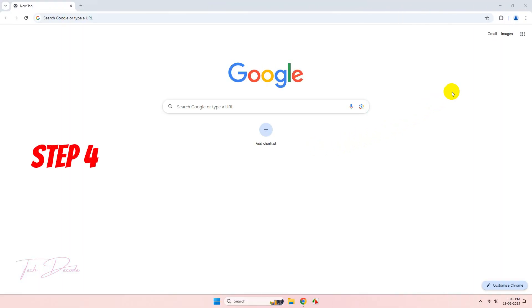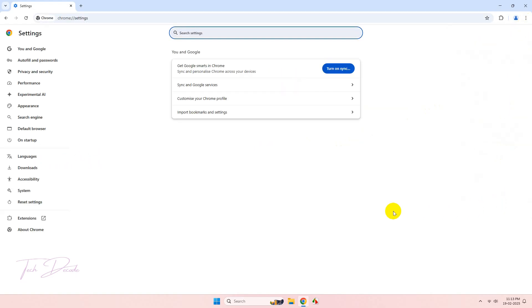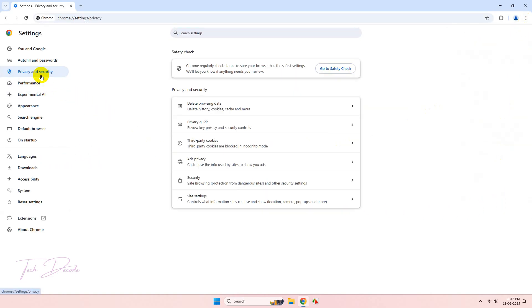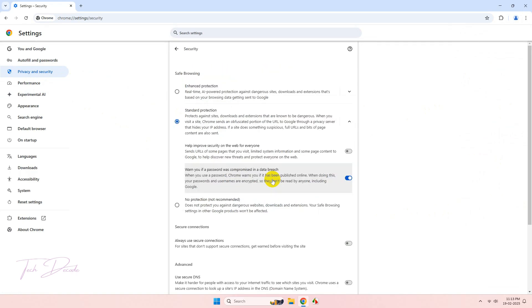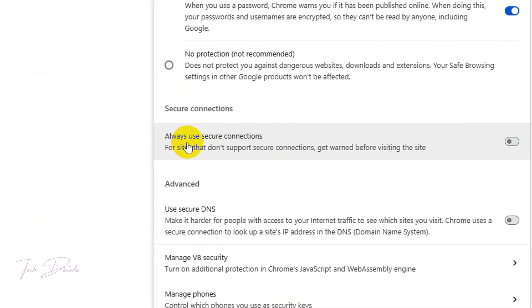In step four, go to Settings, click on Privacy and Security, then go to Security. Now scroll down a bit and enable this option.